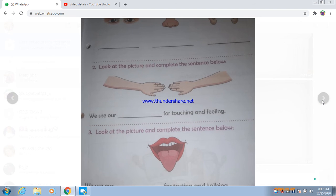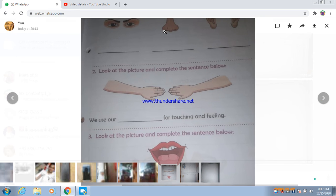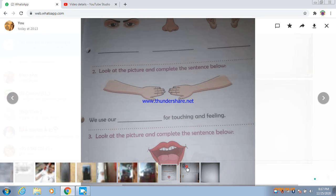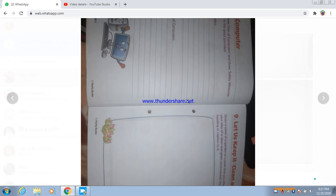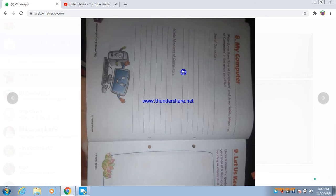Next, look at the picture. What do you have to do? My computer — use of computer, and safety measures of computer. The rules of computer — use of safety. This is what you have to write.